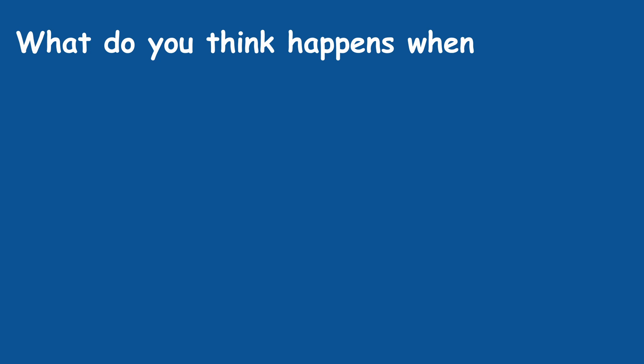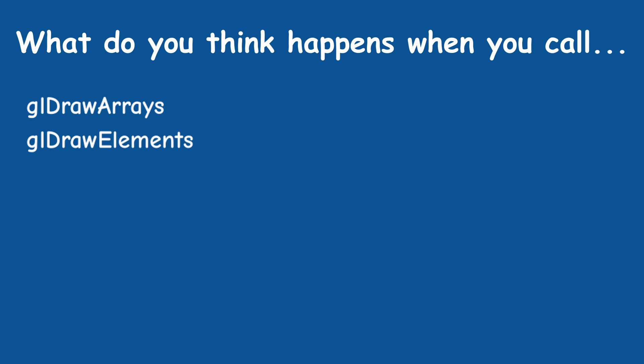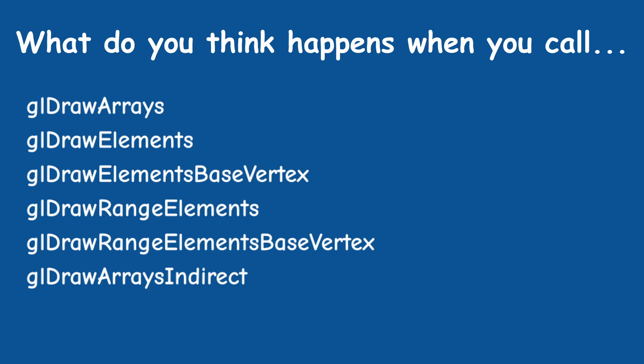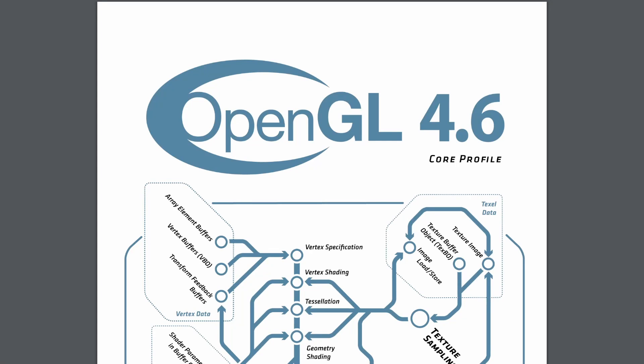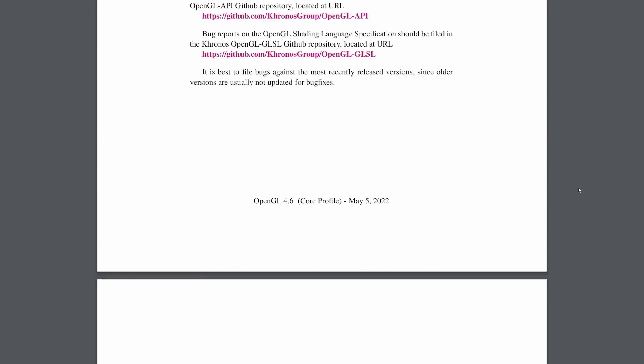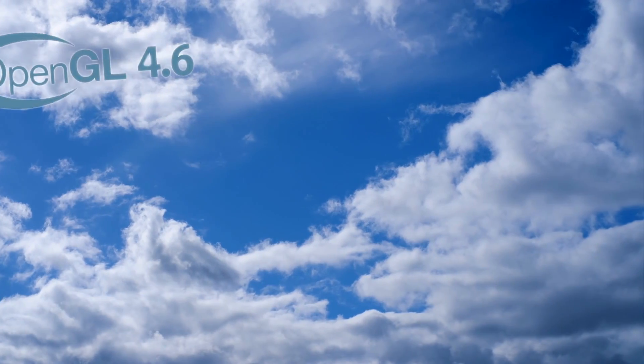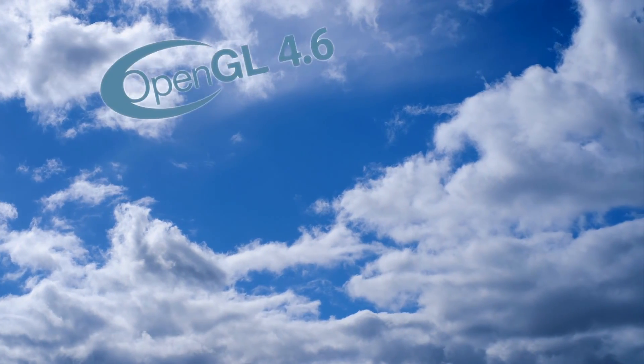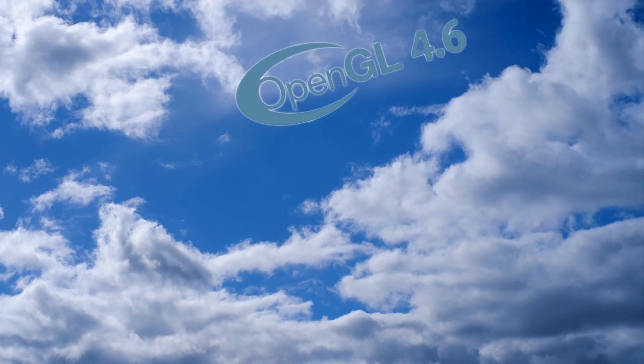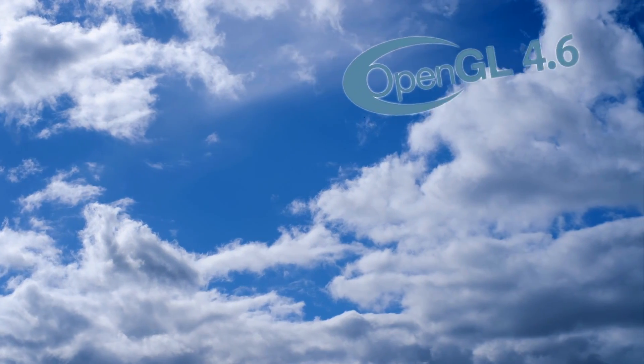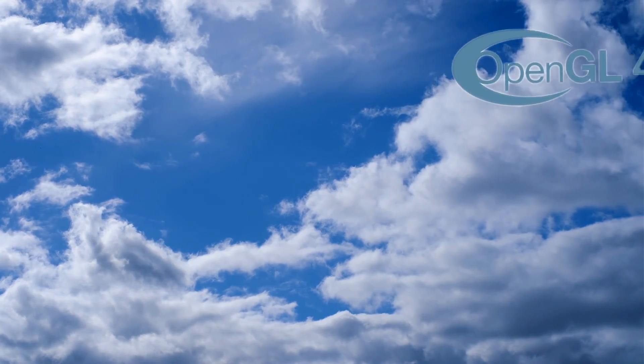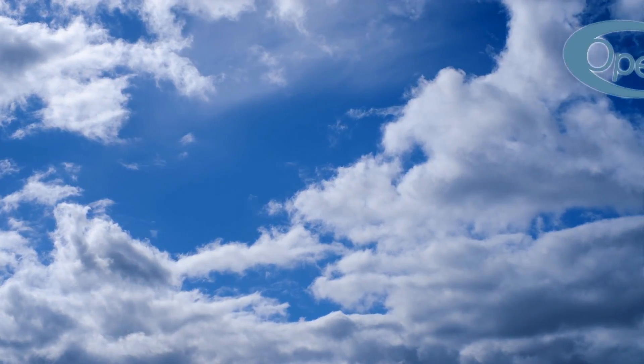What do you think happens when you call one of the draw commands in OpenGL? Well, you won't be able to find the answer in the OpenGL specification, simply because the API is high level by design and the vendors are free to implement it in whatever way they choose to.